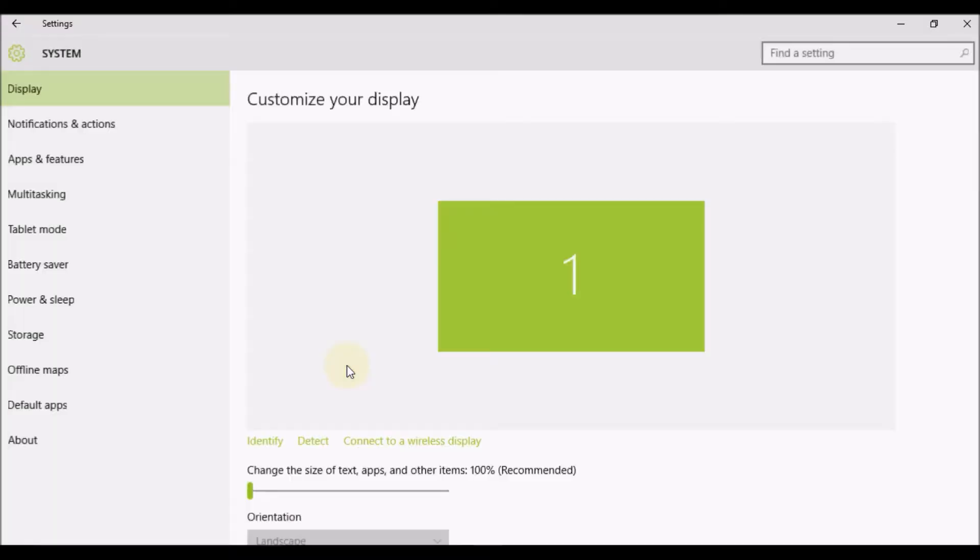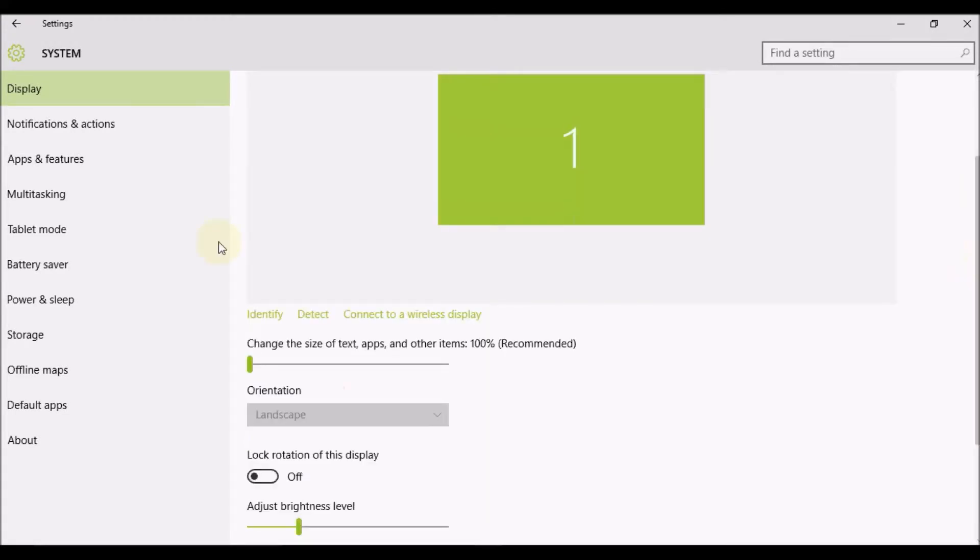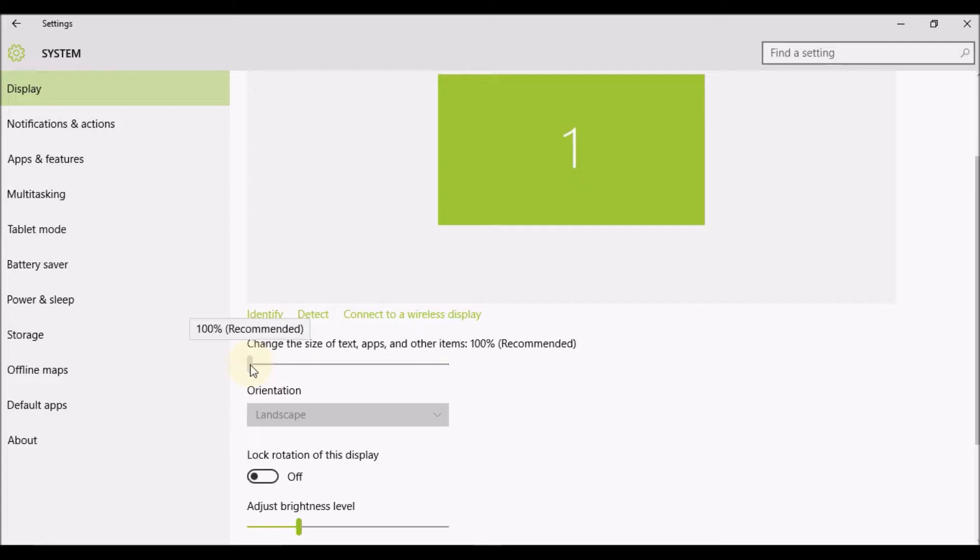Once you select that, you'll see the option here: Change the size of text, apps, and other items. At the moment it's at 100%, which is my recommended setting. If I had to increase the size, I would select